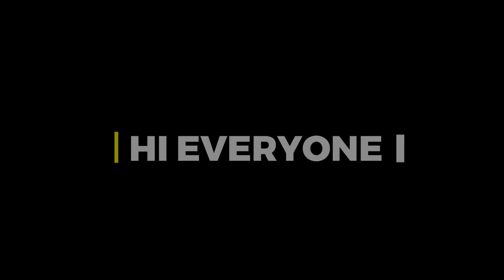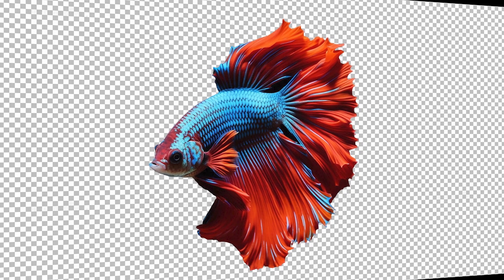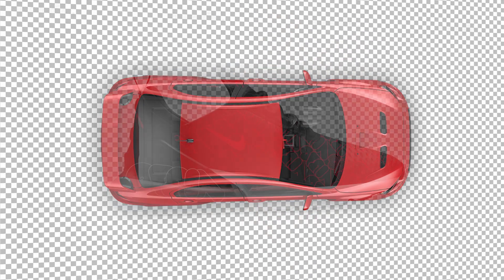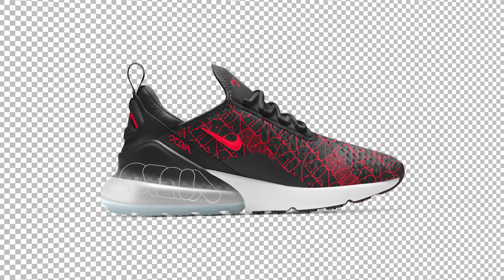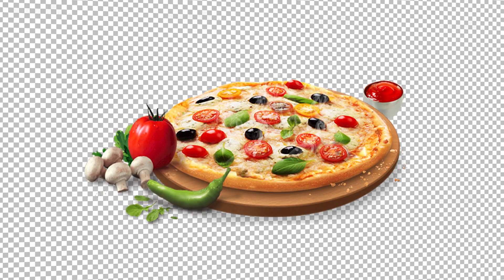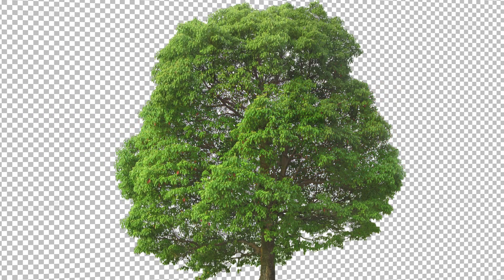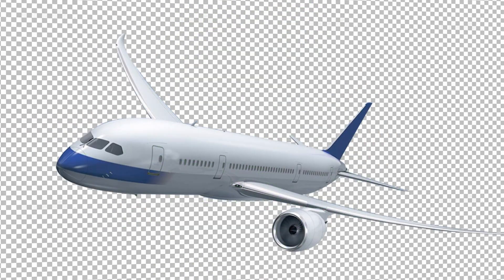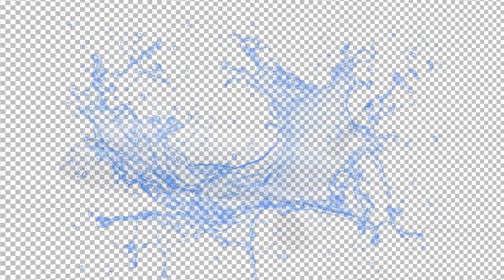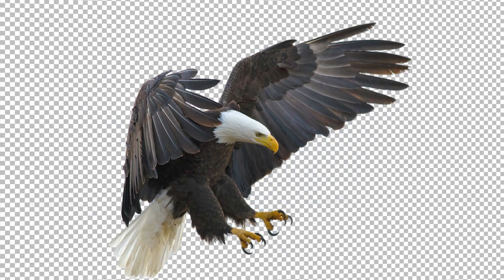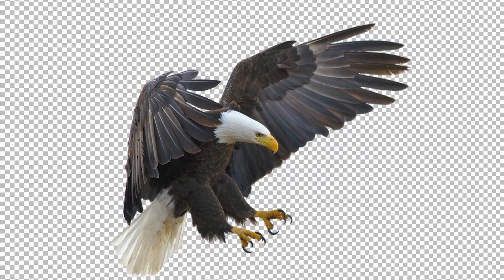Hi everyone. Every graphic designer requires PNG files for their projects. In this video, I'll share five websites where you can download PNGs for free.